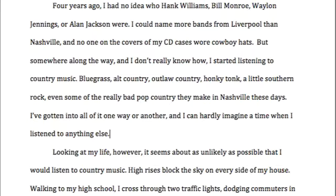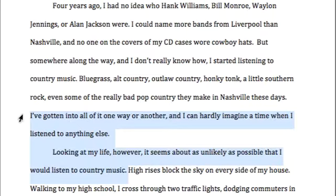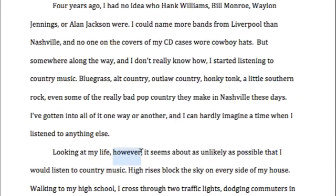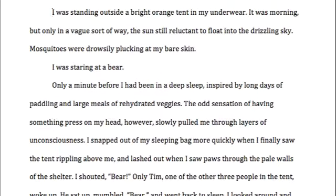Let me show you a simple example of a transition. If you look at this particular essay, the writer began by giving a little background information, and this particular transition is one of the simple ones. At the end of this paragraph: 'I've gotten into all of it one way or another, and I can hardly imagine a time when I listened to anything else. Looking at my life, however, it seems as unlikely as possible that I would listen to country music.' The word 'however' right here is a transition word, and it helps the essay flow from one paragraph to the next.